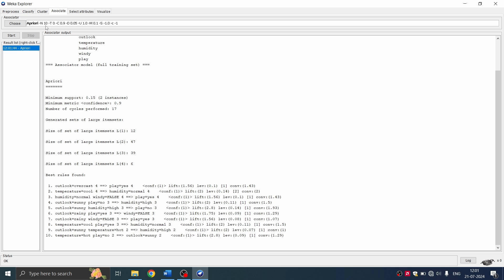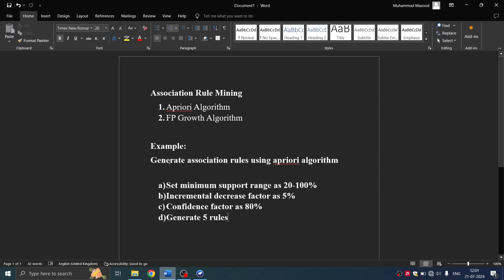Now what if we need to change certain values? So there's a requirement to change certain values on apriori. Like maybe they want a minimal support range to be changed and incremental decrease confidence. So how do you change this variable?